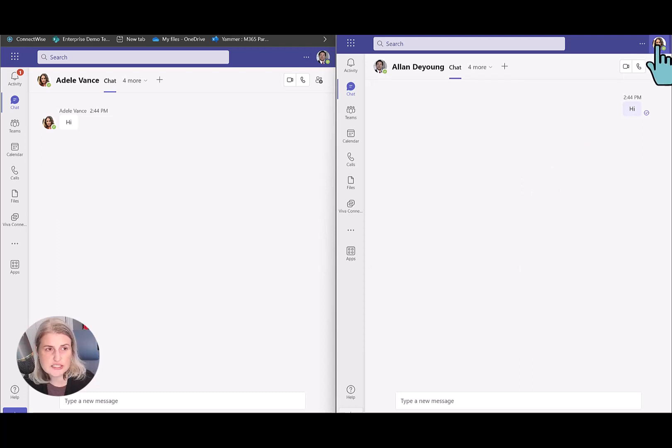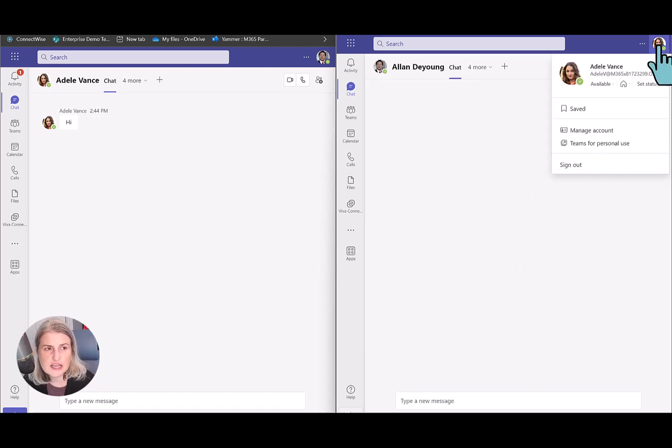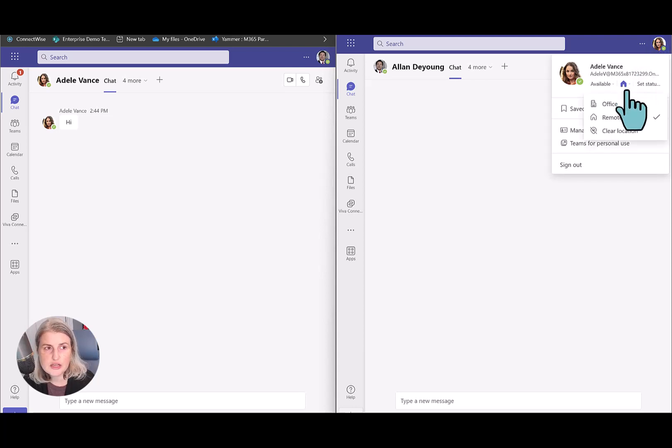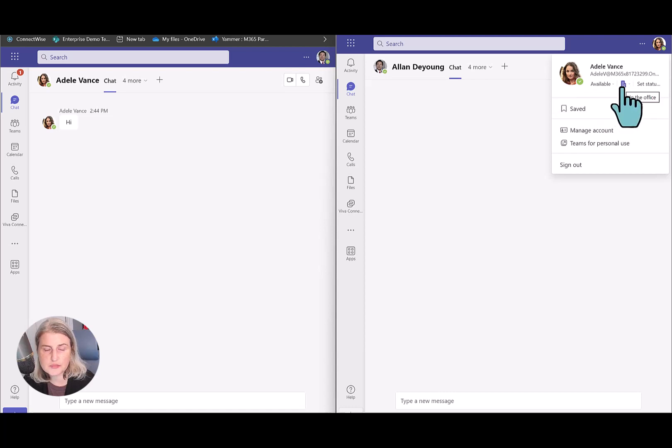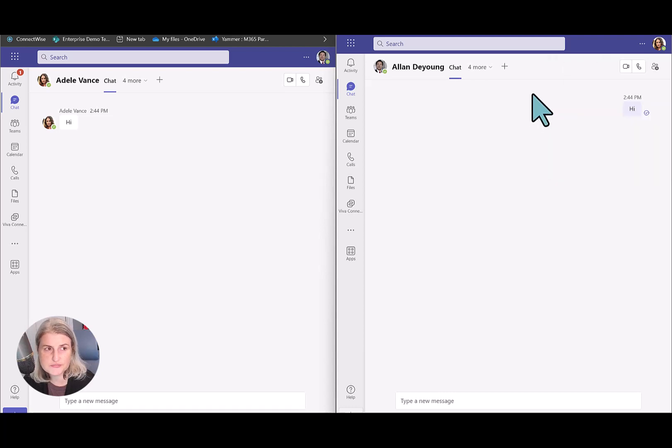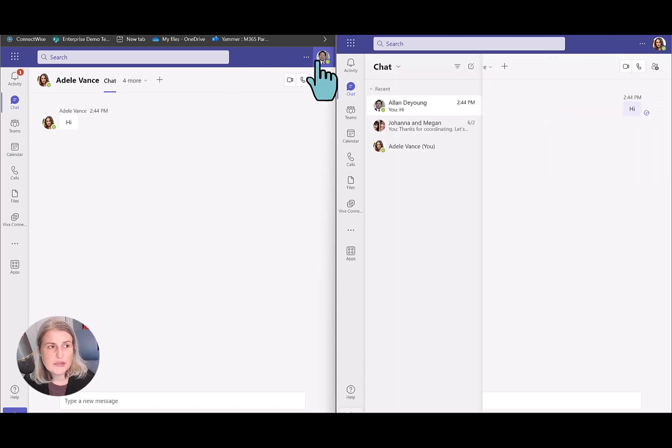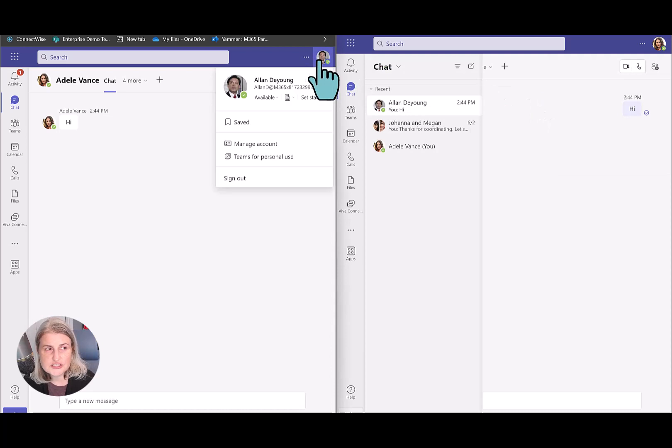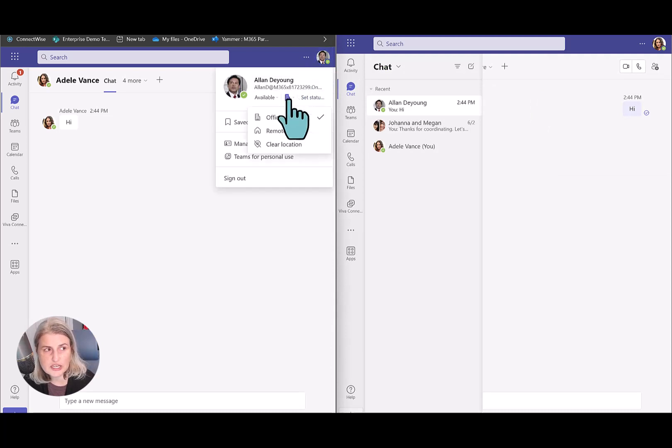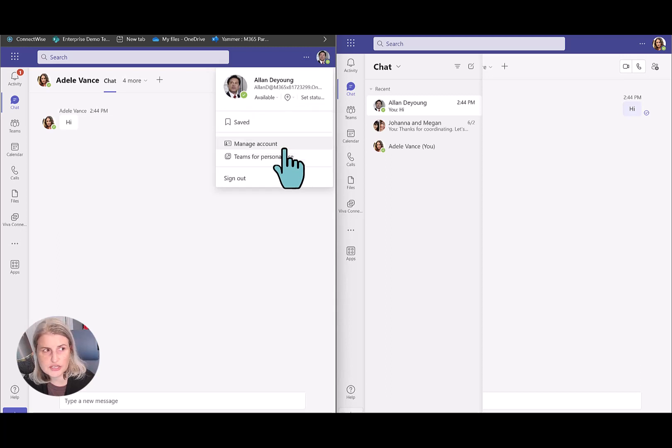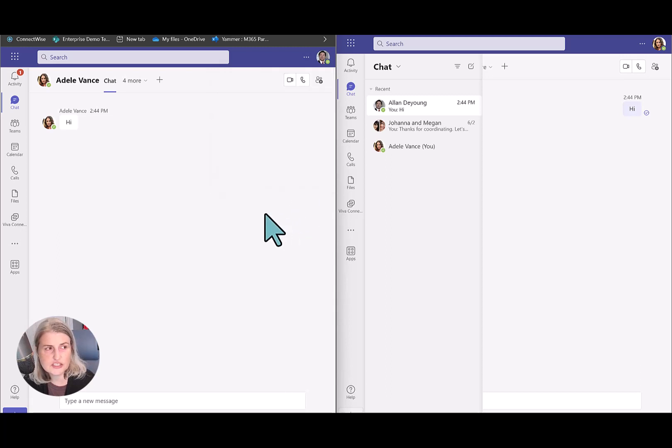Let's say Adele decides that she has to go into the office, so she can actually come here midday and switch her location and let people know that she's now in the office. And maybe Alan just doesn't want people to know where he is, so he can come in and click clear location. And that'll just clear that out for him altogether.